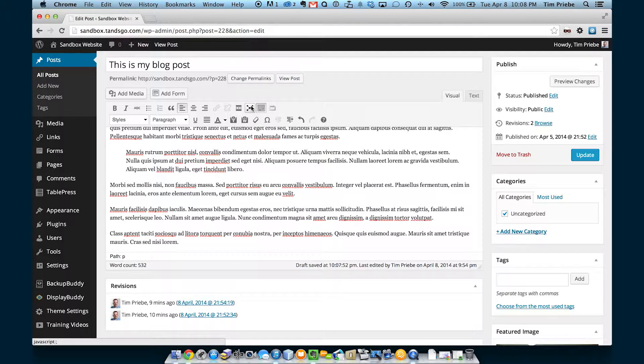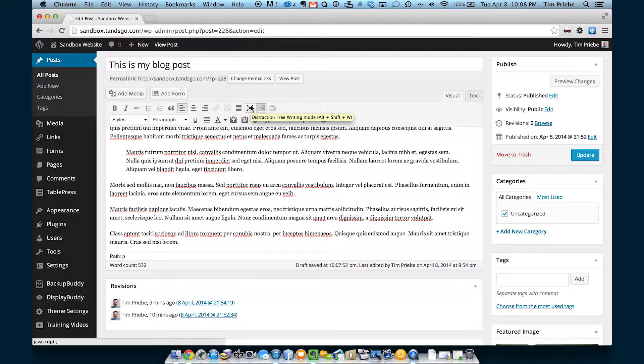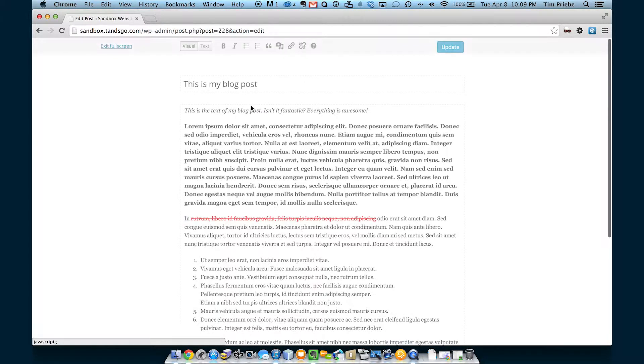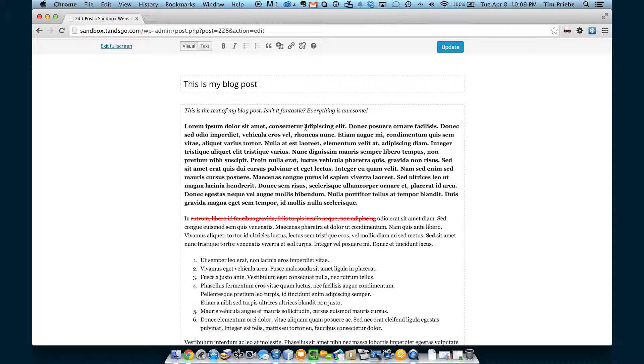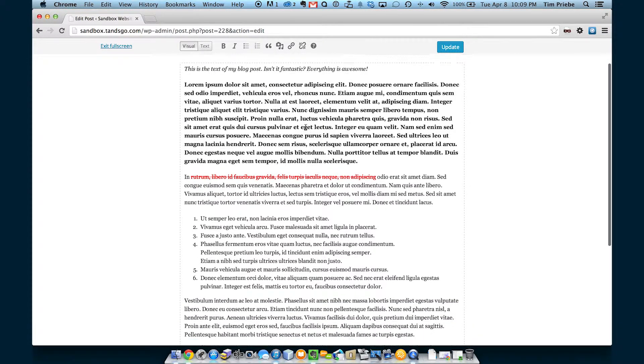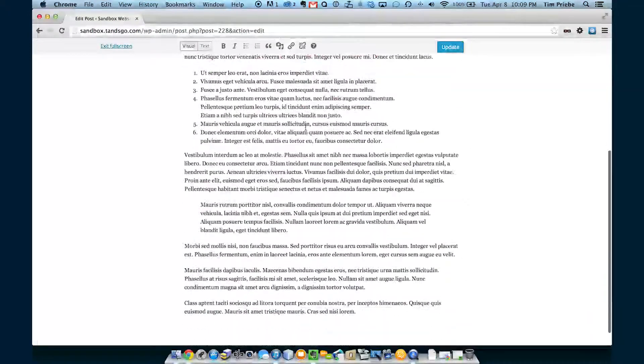Finally you can actually edit in full screen. WordPress calls this distraction free writing mode. So if we click on that, we can see that we're now editing in a much more minimalistic environment.